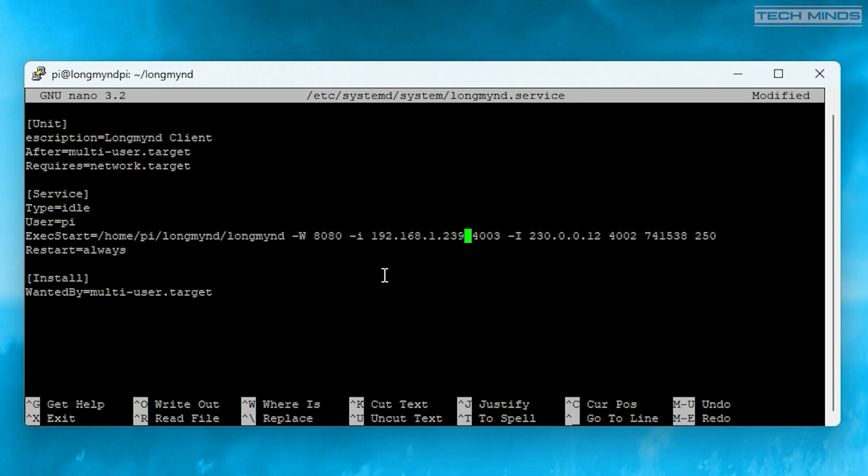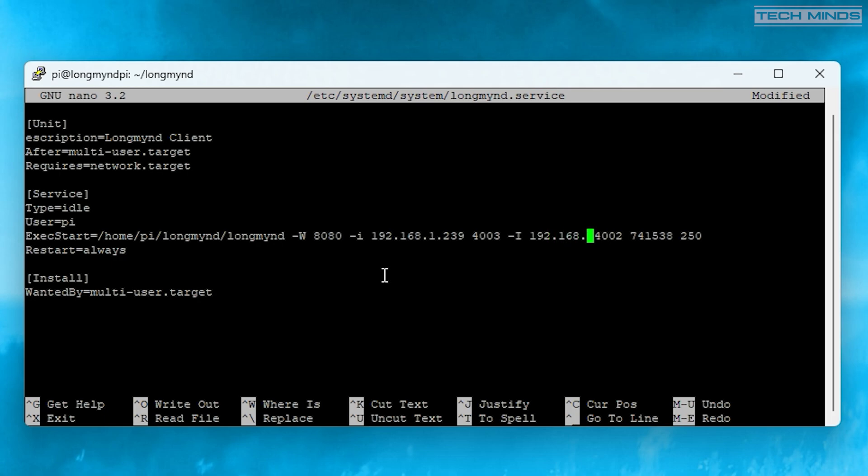Within the service, the main command line titled ExecStart includes two IP addresses. In fact, they are the same IP address but can be entered twice on the same line. It is important to change this IP address to the IP address of the computer running the LongMind Windows client software.